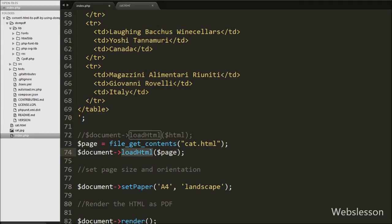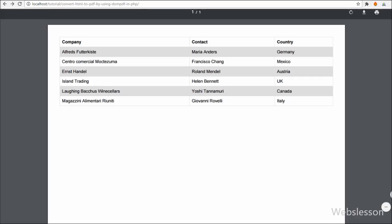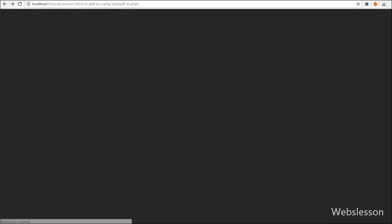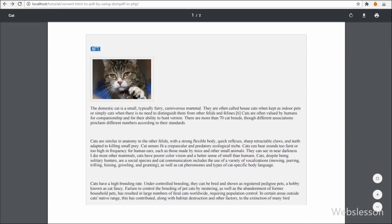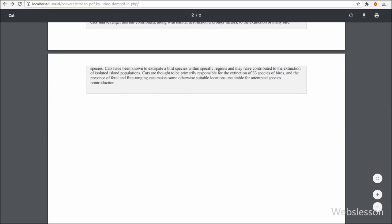We save this code and check the output in the browser. When the page loads in the browser you can see the HTML page content has been converted into a PDF document. This is how we can make a PDF document from an HTML page as well.